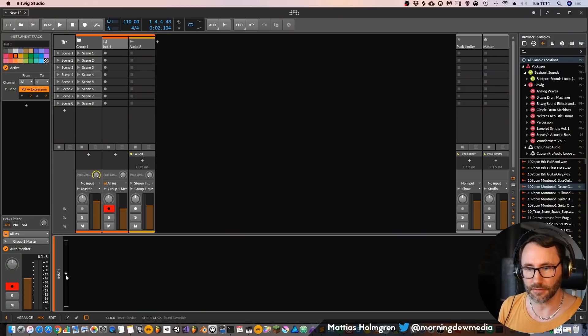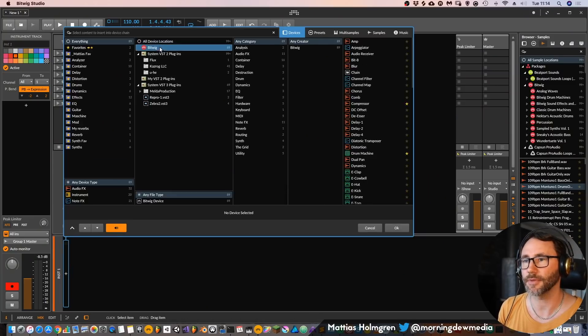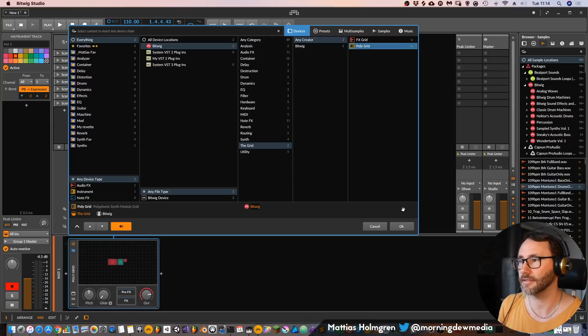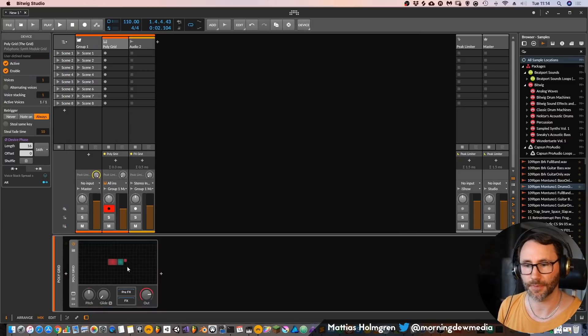Let's load up the instrument version of the grid which is called the PolyGrid. So we go into instrument channel here, plus sign, go into Bitwig, the Grid and select PolyGrid.